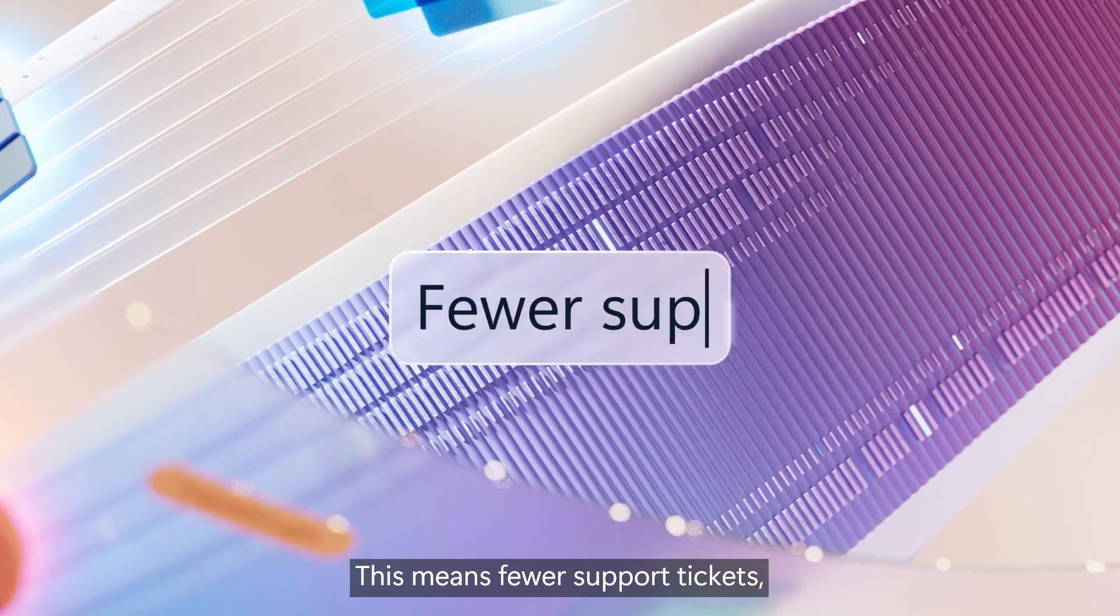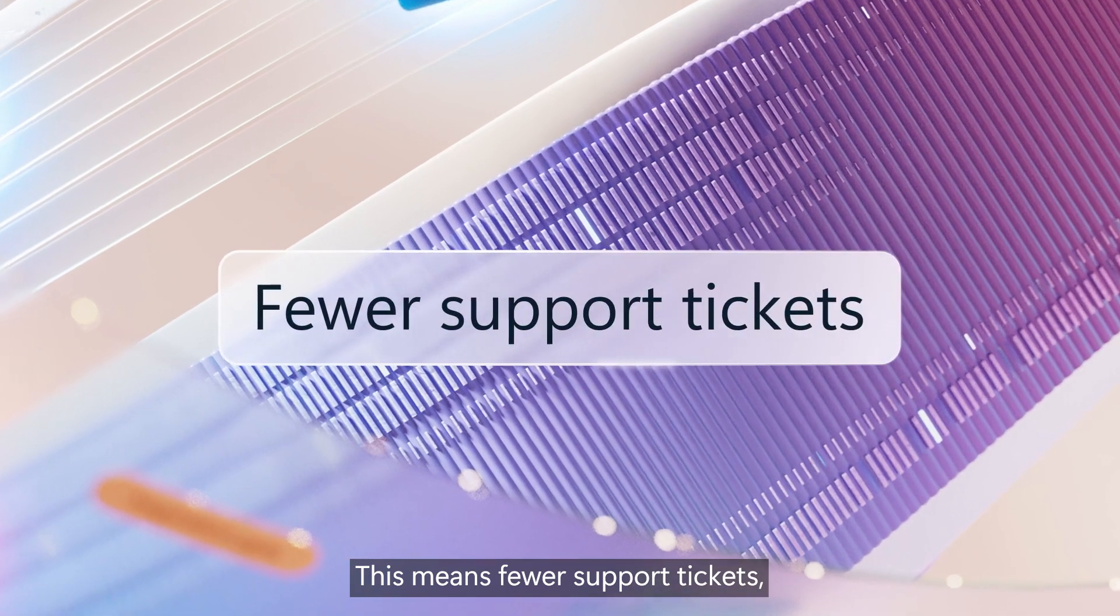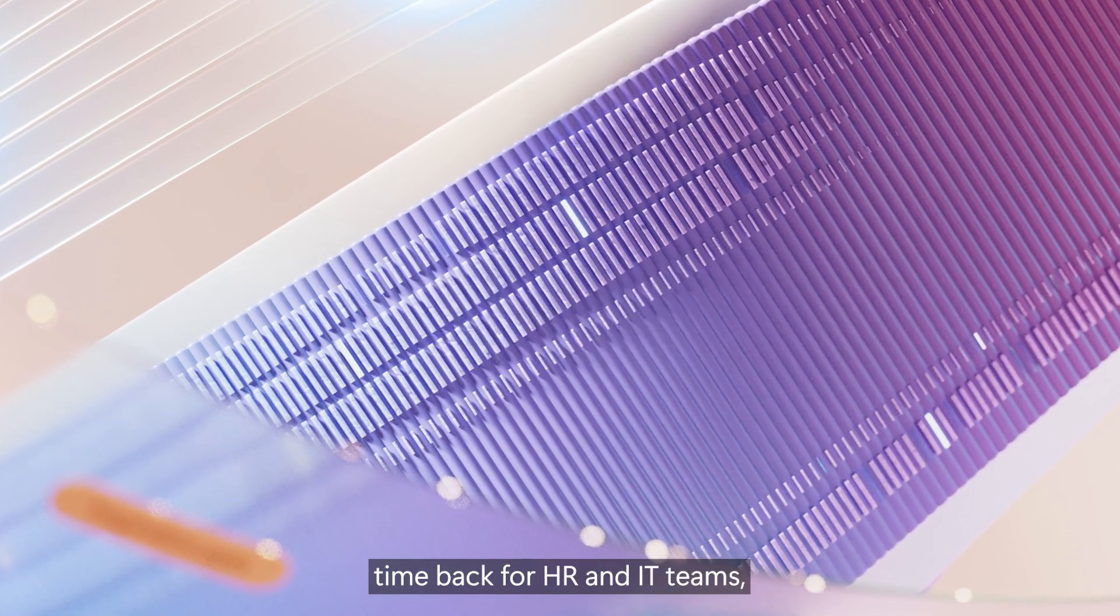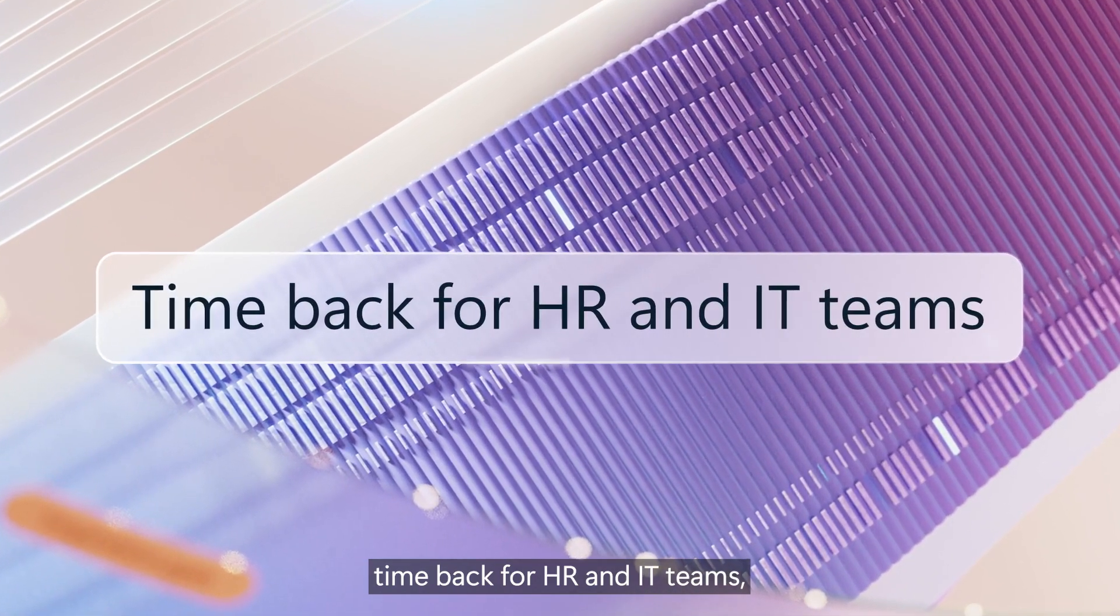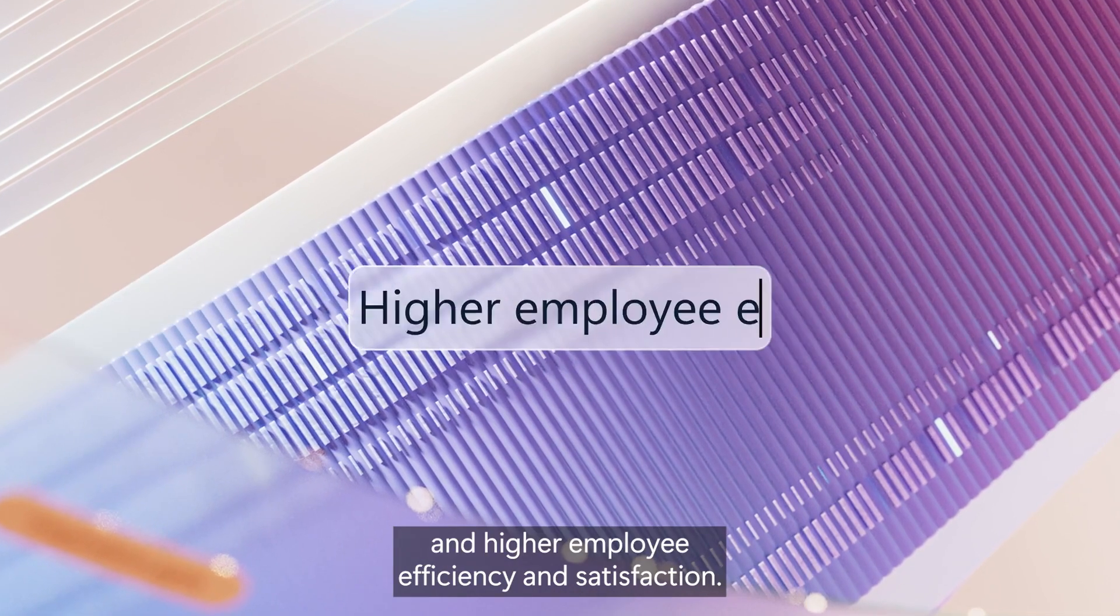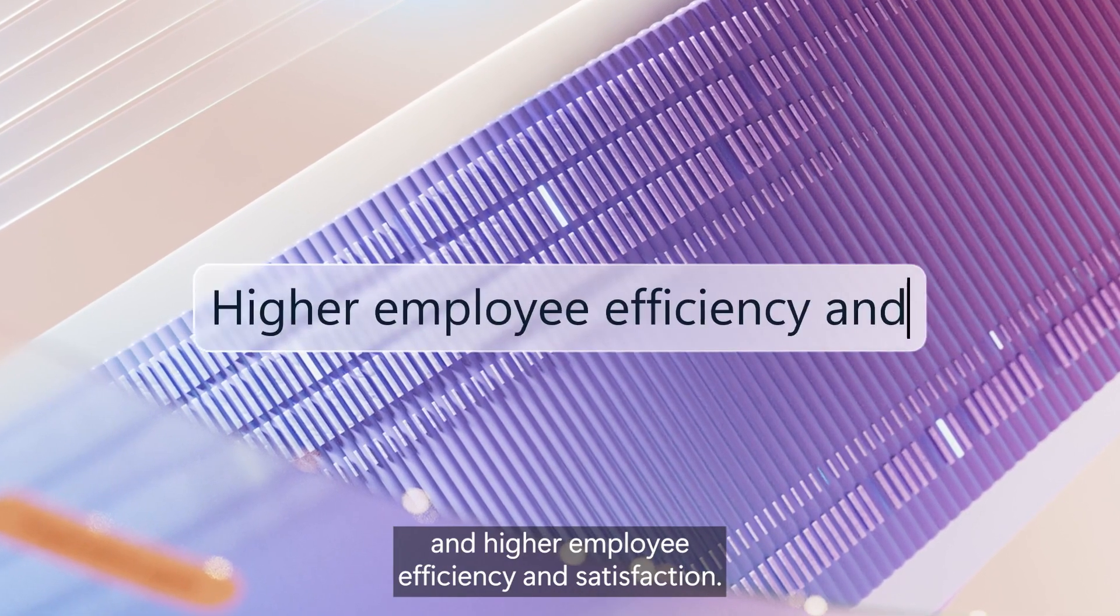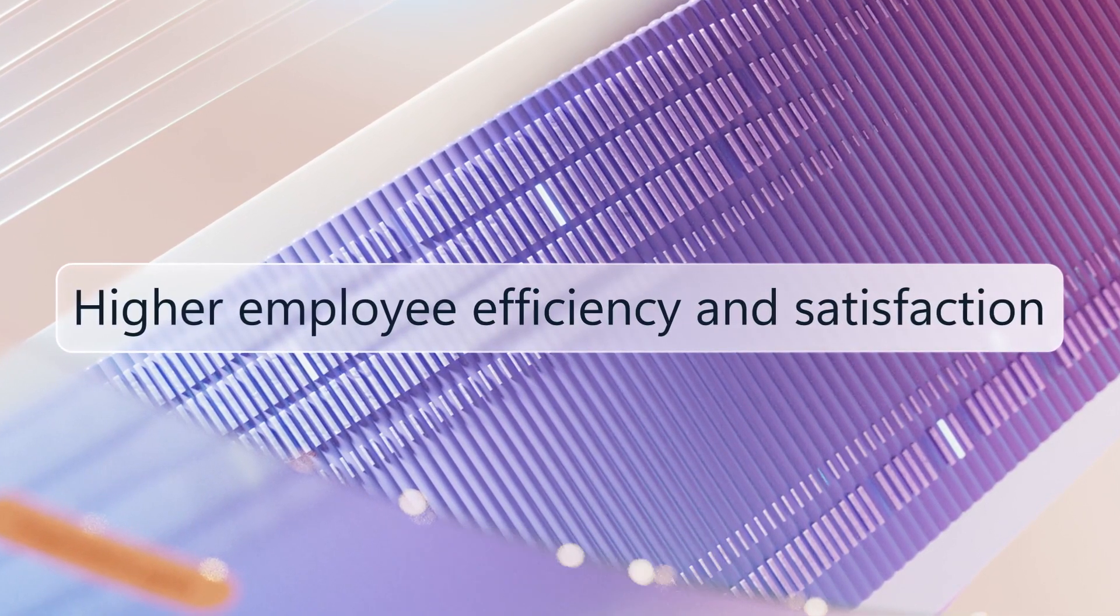This means fewer support tickets, time back for HR and IT teams, and higher employee efficiency and satisfaction.